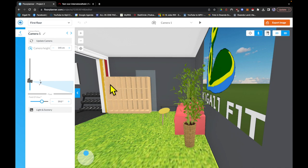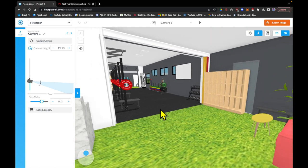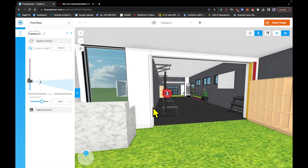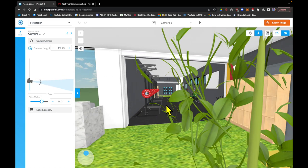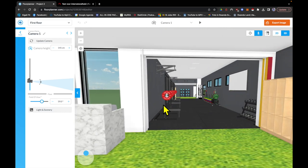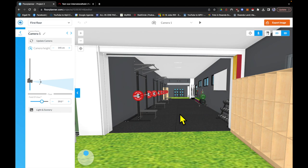These are going to be like cabinets like we have right now where you can store your stuff real quick if you don't need to go to the changing rooms. And this is going to be the main gym area.